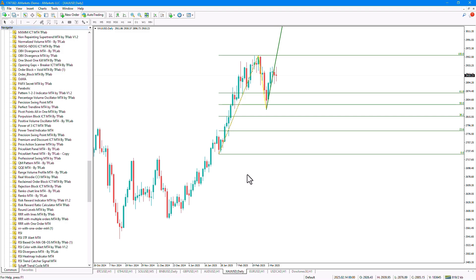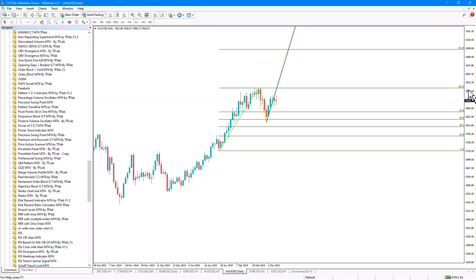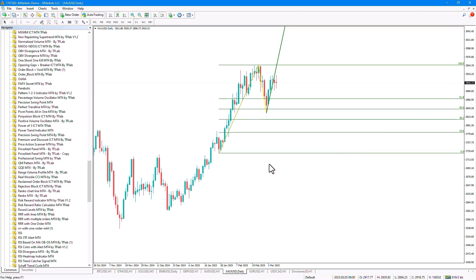The one-two-three pattern indicator identifies three points on the chart by detecting recent pivot points and performing their numbering. After identifying the three points, it predicts the price movement trend — here we see it predicts an upward trend.